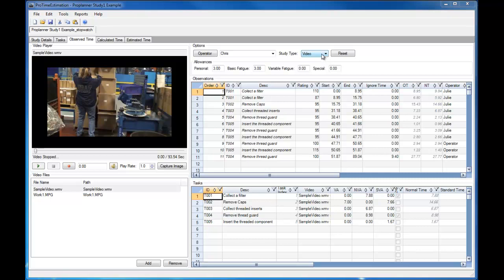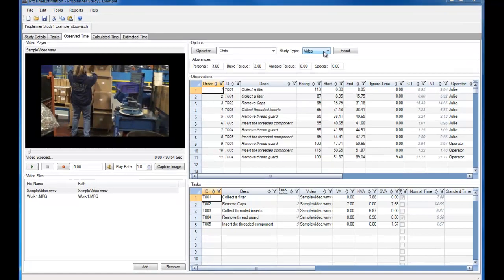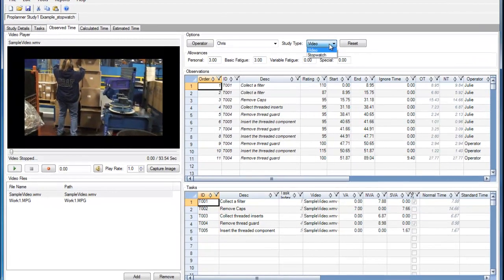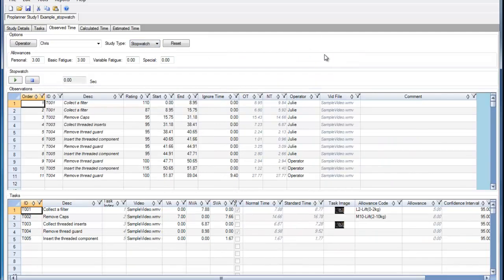In addition to a video-based observed time study, I can also do a stopwatch observed time study.